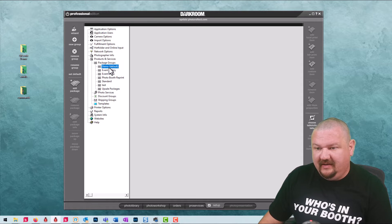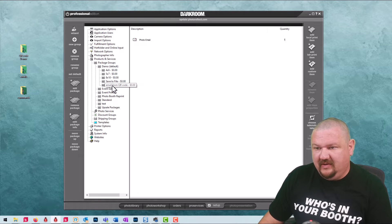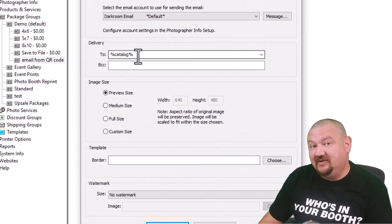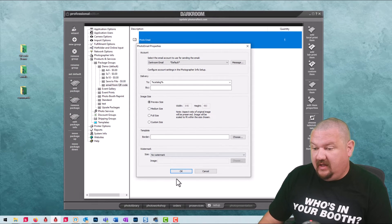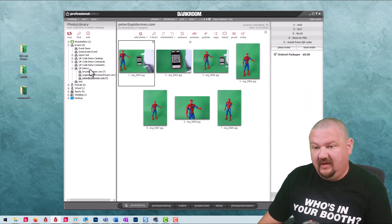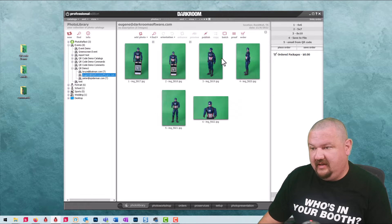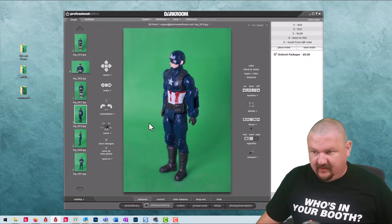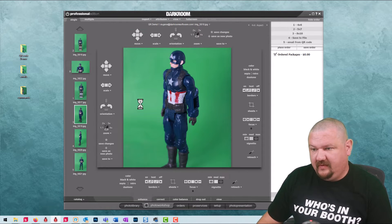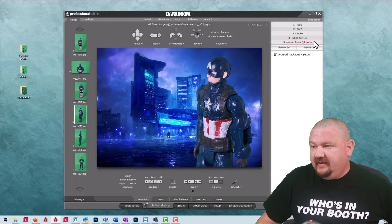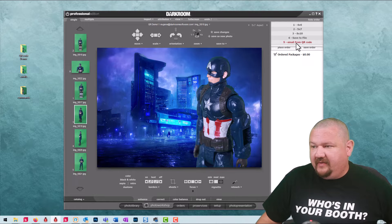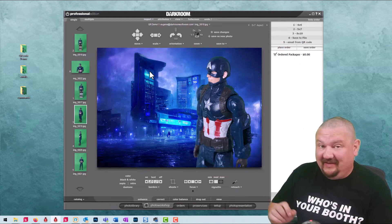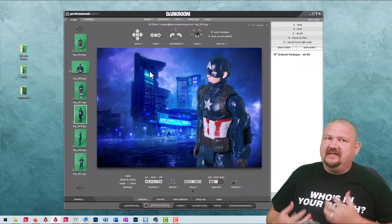But what's even cooler is I have a package set up for email and it's email from QR code. Let's look at that. Rather than prompting for the email address I have it set to look at the catalog name. So whenever I click on Captain America and we select his photo let's go ahead and put him into a template so it looks a little bit cooler. And then all I have to do is click on email from QR code place order and it's actually going to send it to the code based on the catalog name. So that's one way to do it. That's probably my favorite so far that I've been able to set up and see.